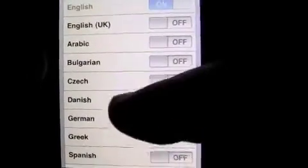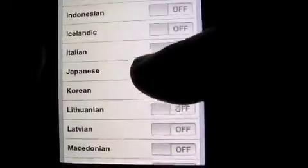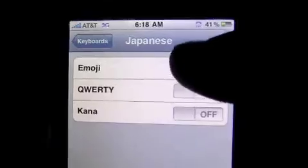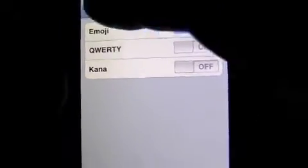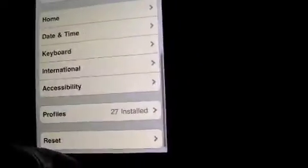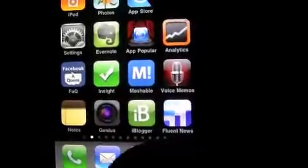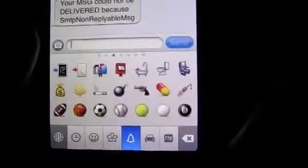We've got US on, and you can just toggle off whatever language you want, but you're gonna want to go down to Japanese. You'll go over and there's actually a tab there that says Emoji — you hit Emoji, go back, and come out of there.